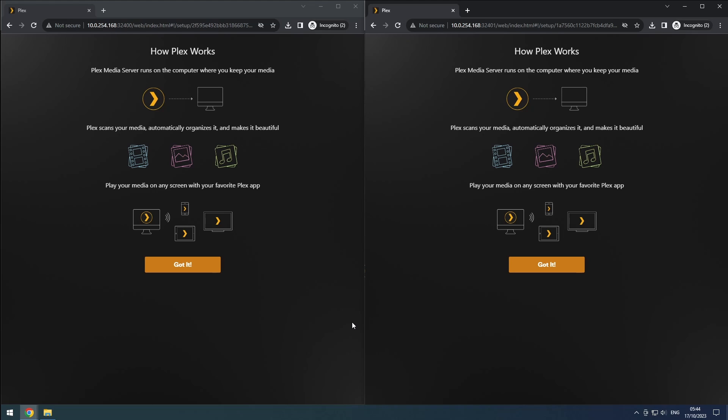Once you access the Plex web interface and login, you should see a screen explaining how Plex works. If things look different for you, check the linked video for troubleshooting before continuing. Click the Got It button to proceed.